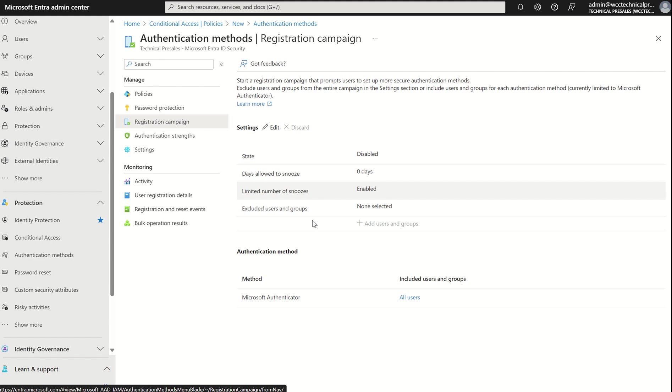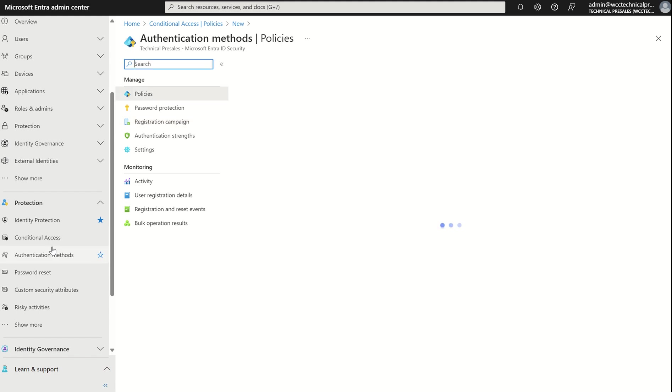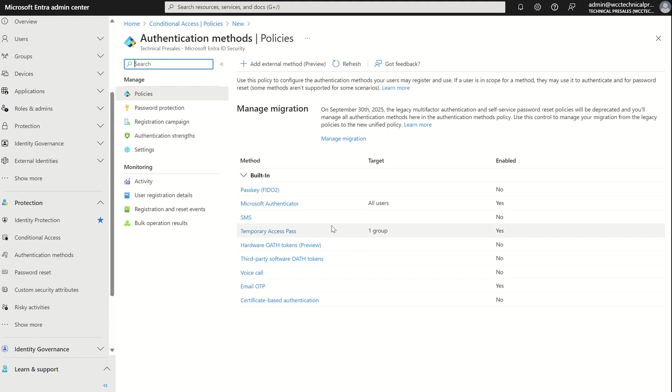For registration campaign only, you can only enforce Microsoft Authenticator app, but if you were not to use the registration campaign, you can use the auth methods in here, in which you can start toggling on and off the particular auth methods you want to push out to your given users.